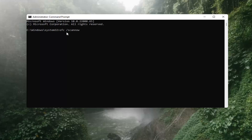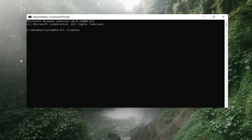Again, SFC, then type in a space, forward slash scannow. Scannow should all be one word attached to that forward slash out front. There are two N's in here — scan and now, so scannow. Hit Enter on the keyboard. It should say: beginning system scan, this process will take some time, so please be patient.